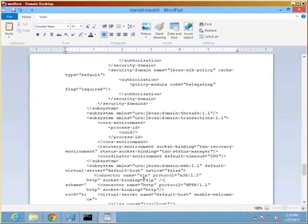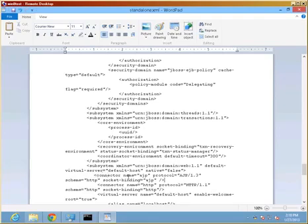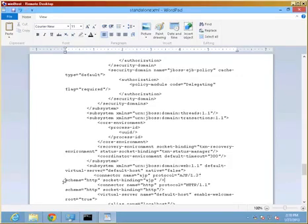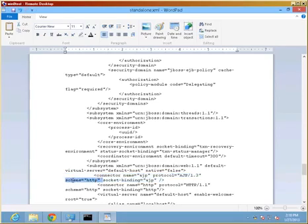And right there, as you see, I have pasted another attribute for the subsystem. It's called connector name is AJP protocol is AJP/1.3.